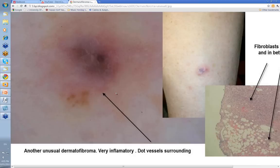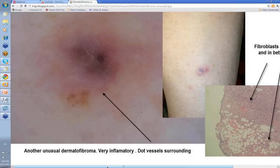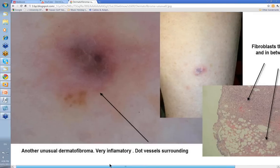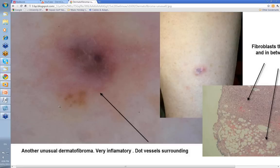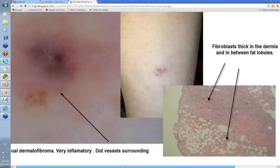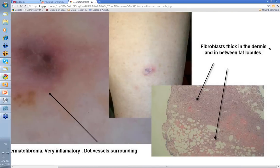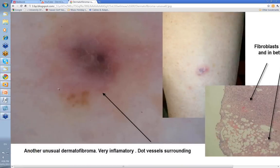This is another variant of dermatofibroma. You can see the variation in the pink color and the dark blue in the center, and there is a hemosiderotic variant of dermatofibroma that can look somewhat like this. Again, you've still got a little bit of brown lines reticular here, you've got some white structureless area, blue-gray structureless in here as well — you might think that's a blue clod. Altogether an unusual variant. When you look at the histology, your fibroblasts are thick in the dermis and they're extending in between the fat lobules here as well. This is the pattern that you'll see in dermatofibromas.